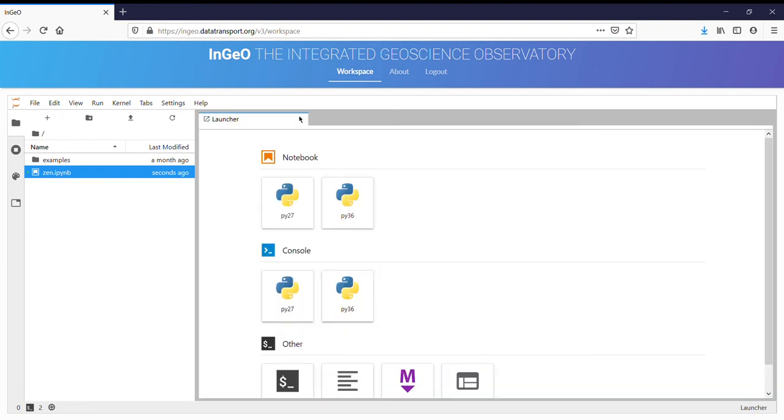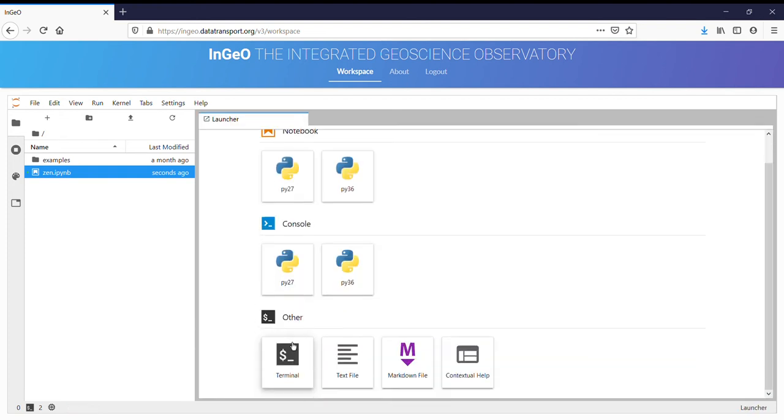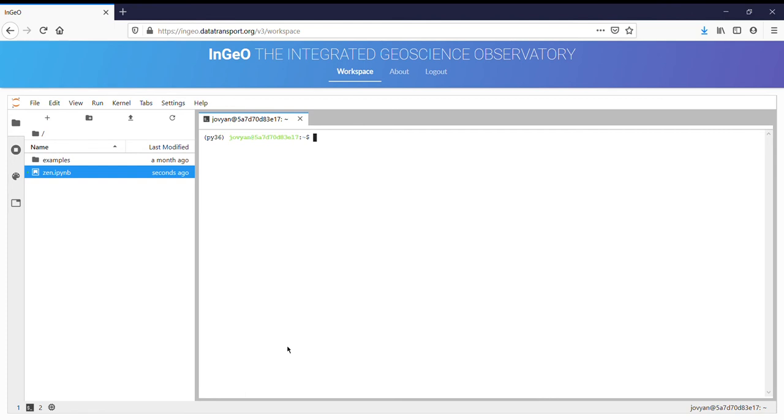And next we'll just demonstrate the terminal here. This is like a standard bash terminal that you'd run on your computer locally. So if you prefer, you can use the terminal.